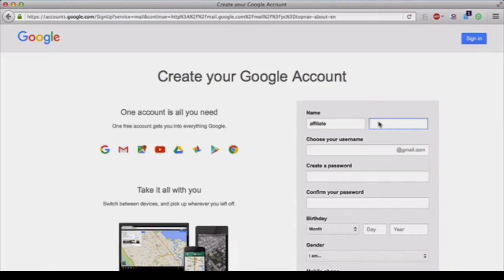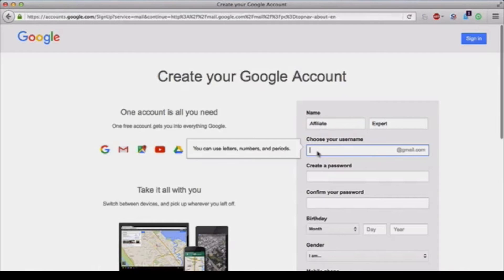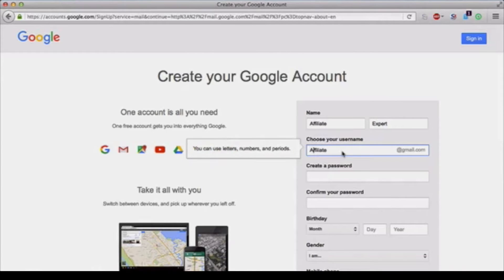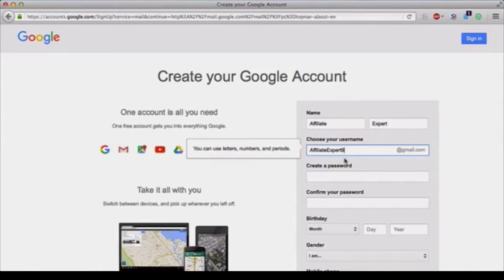Make that capital, and then you get to choose your own Gmail address. Now if the Gmail address you choose isn't available, keep trying until you get one that has a green checkmark.